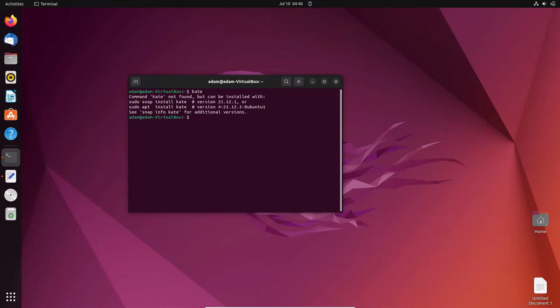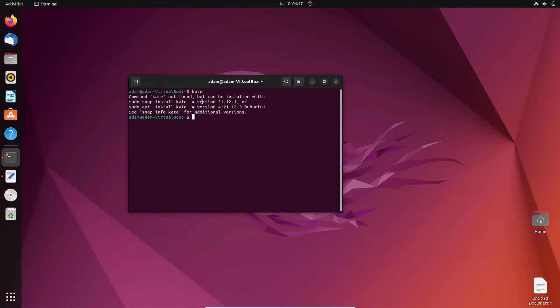You can see Kate command not found, but it can be installed with sudo apt install Kate or using snap. I'm going to use sudo apt install Kate.